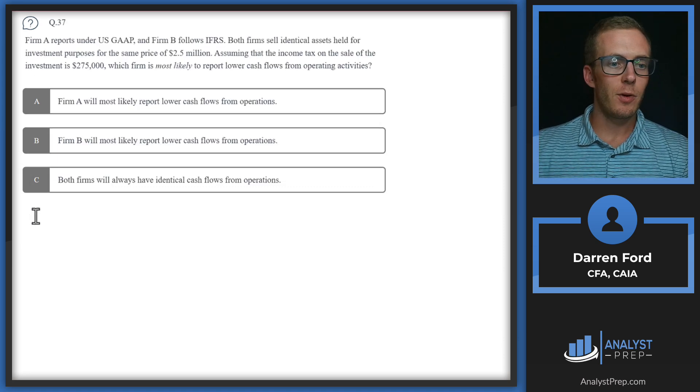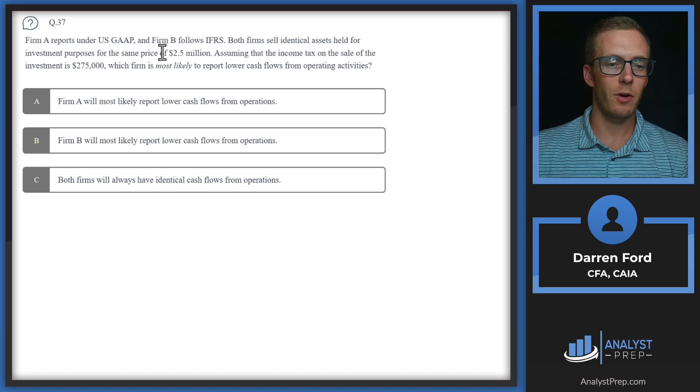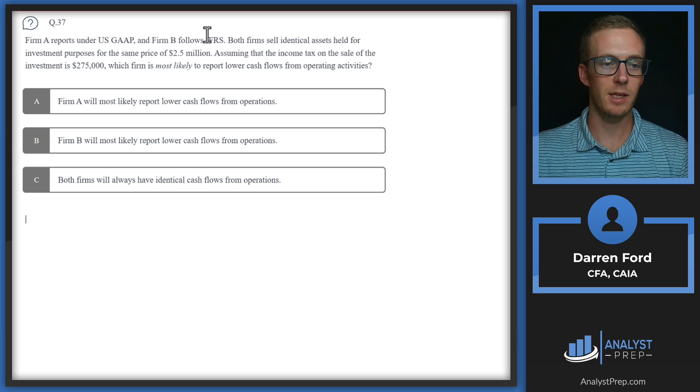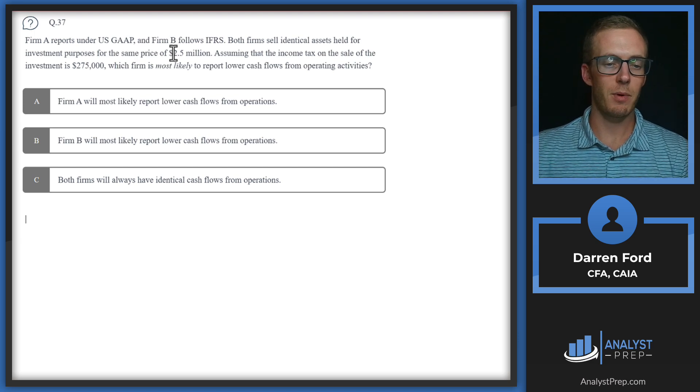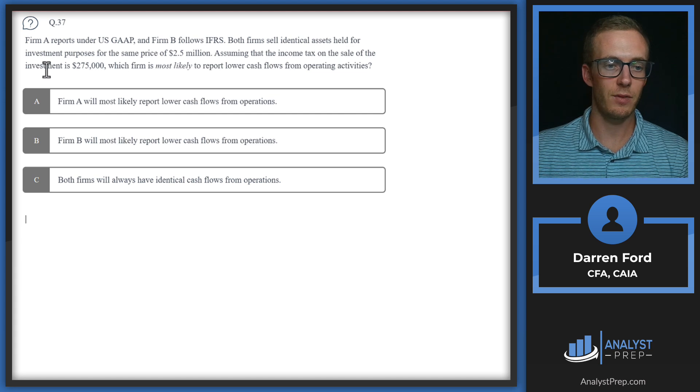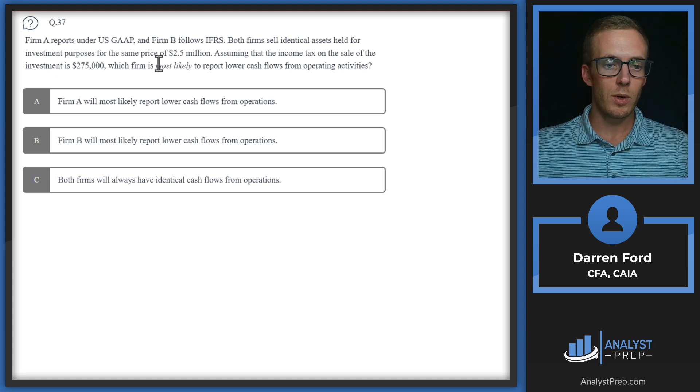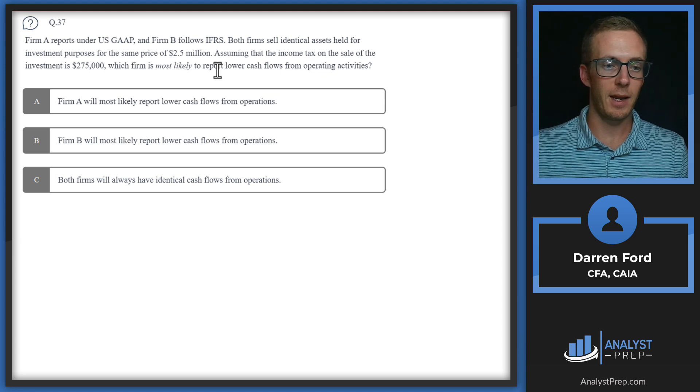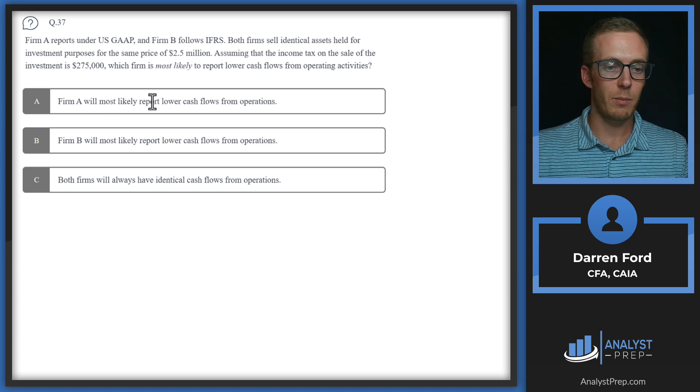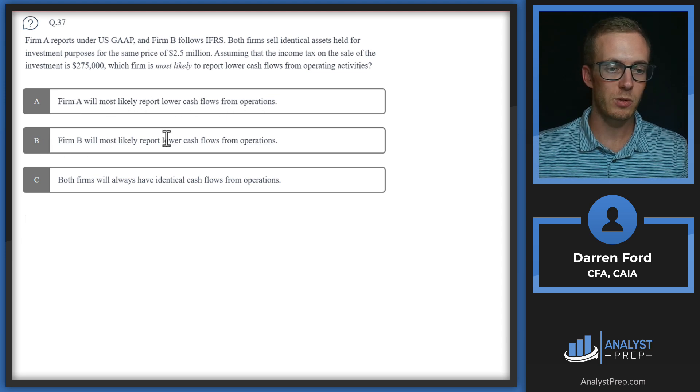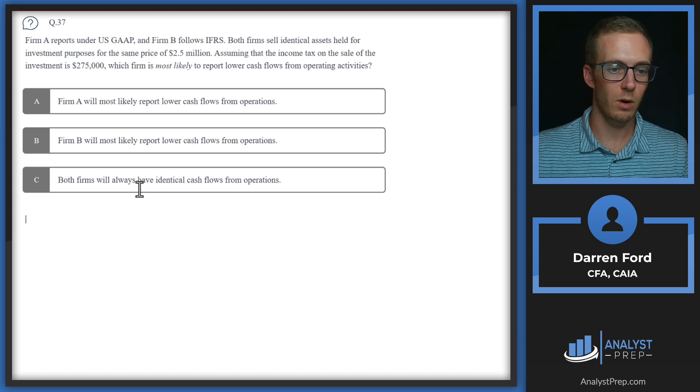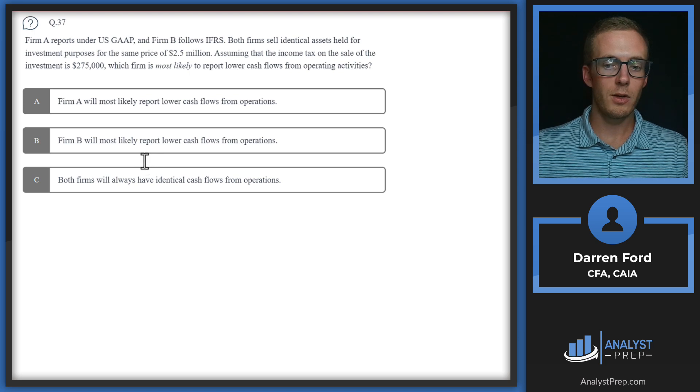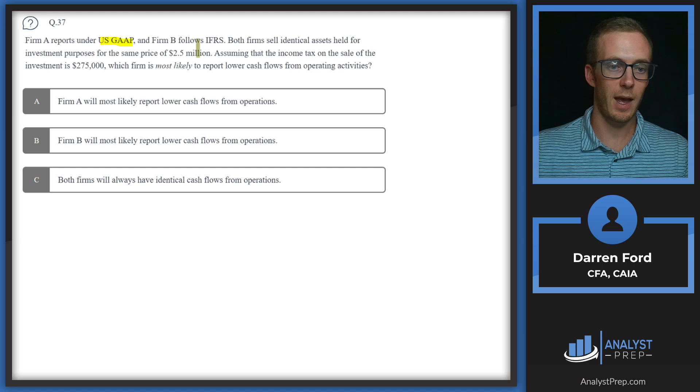Question 37. Firm A reports under US GAAP and firm B under IFRS. Both firms sell identical assets held for investment purposes for the same price of $2.5 million. Assuming that the income tax on the sale of the investment is $275,000, which firm is most likely to report lower cash flows from operating activities?